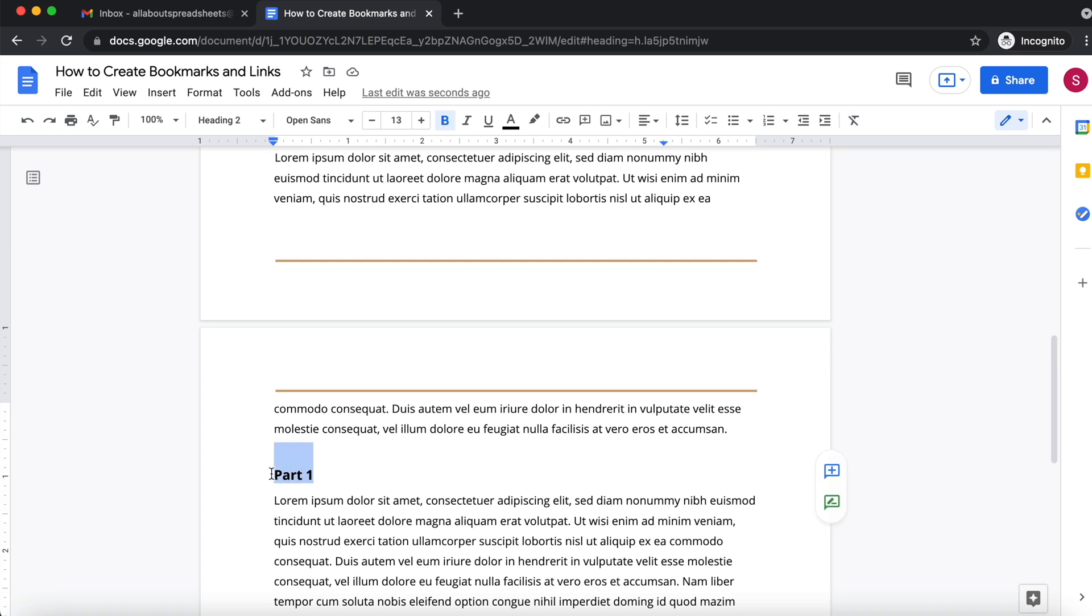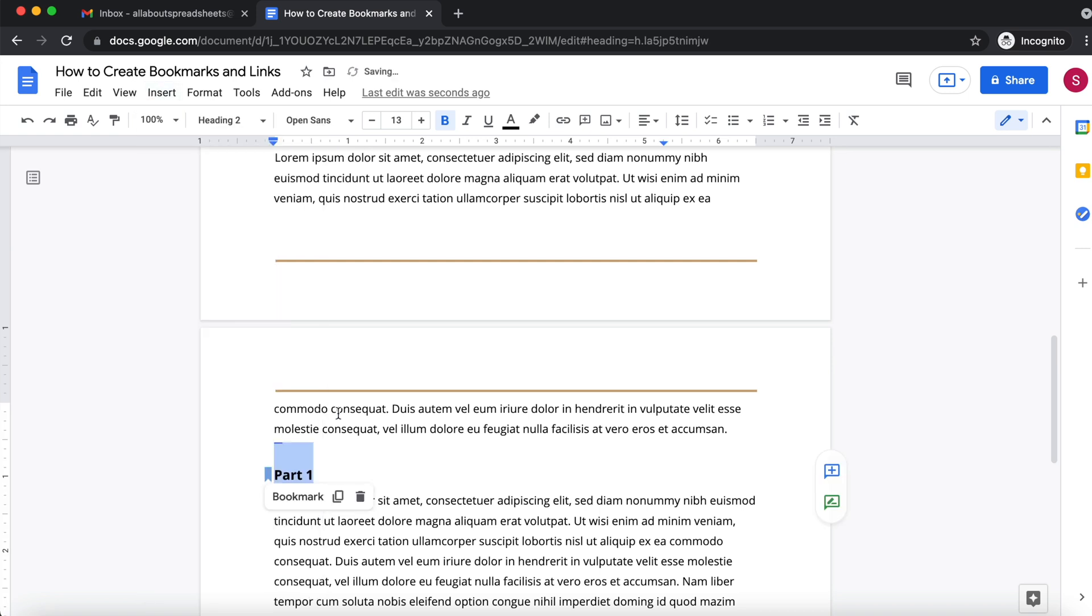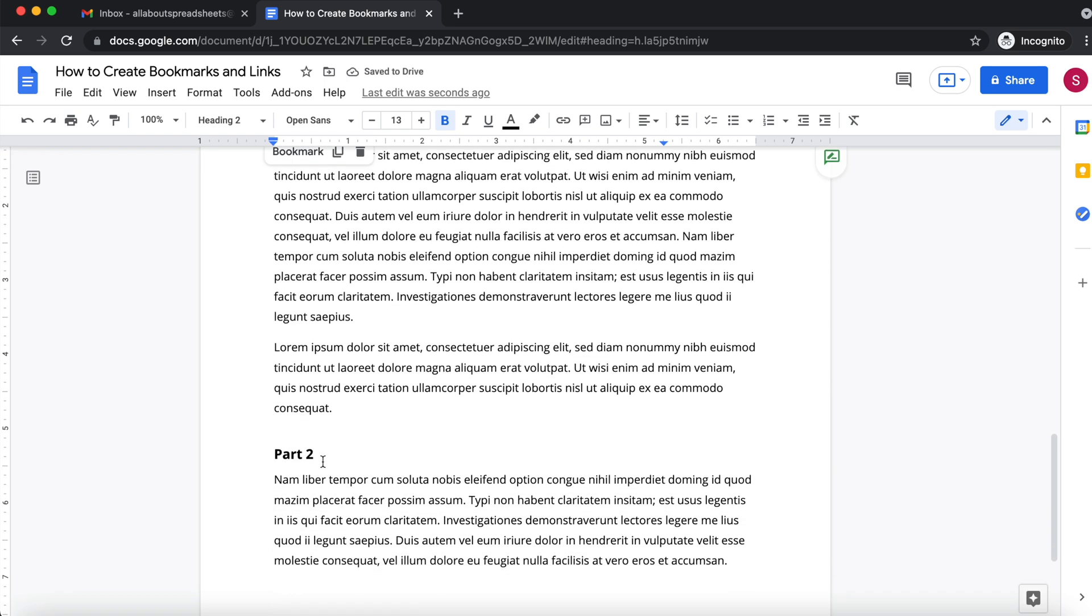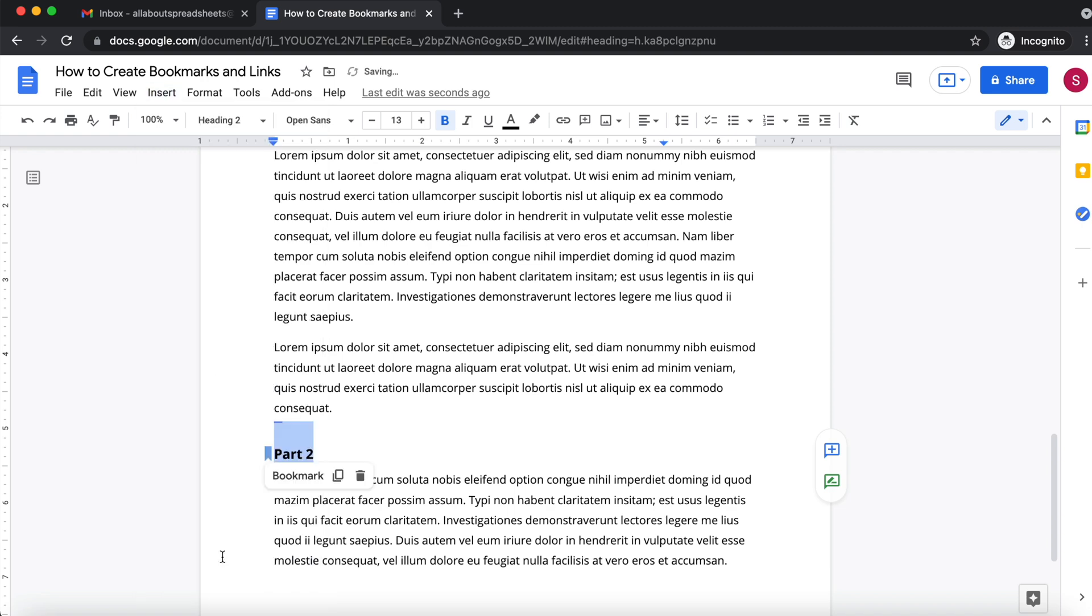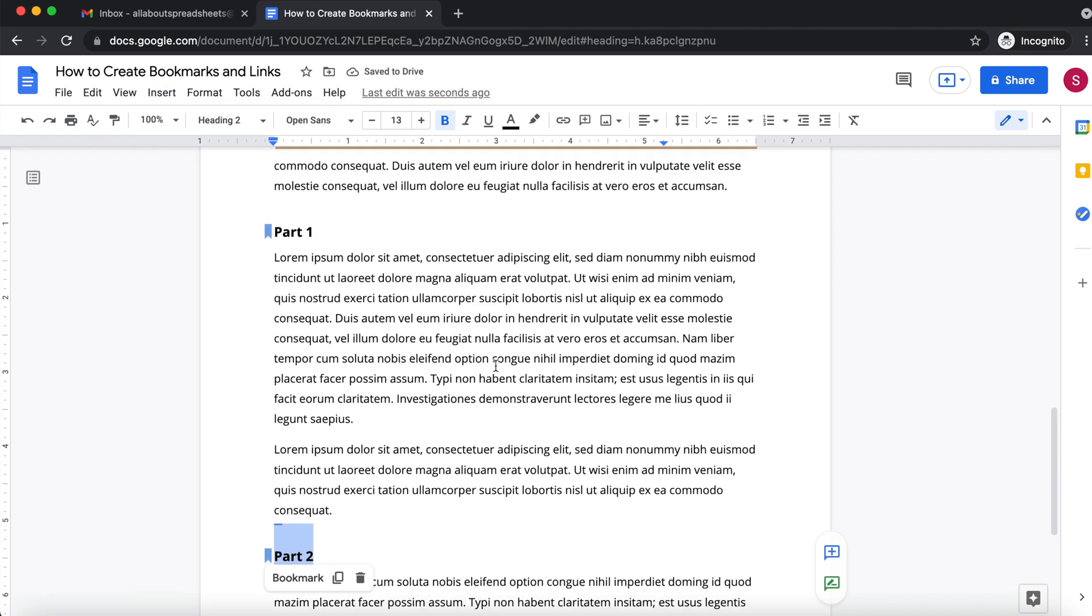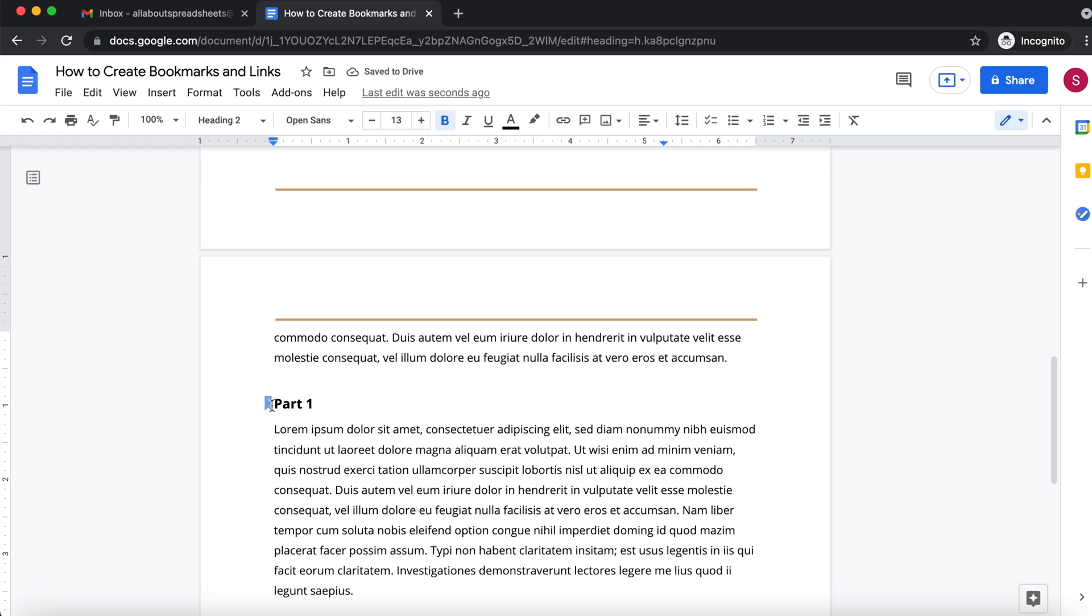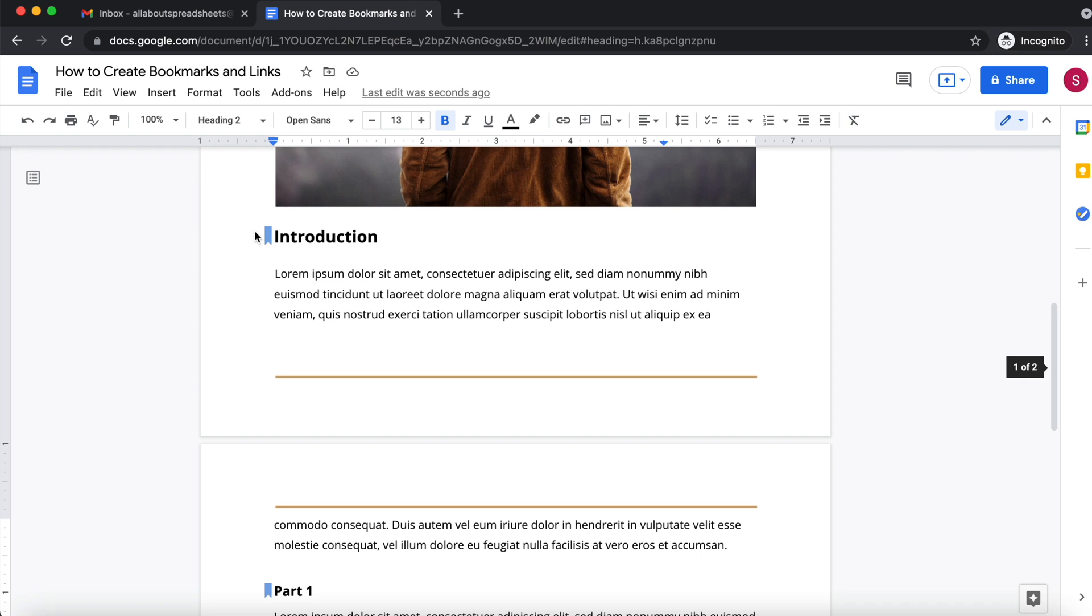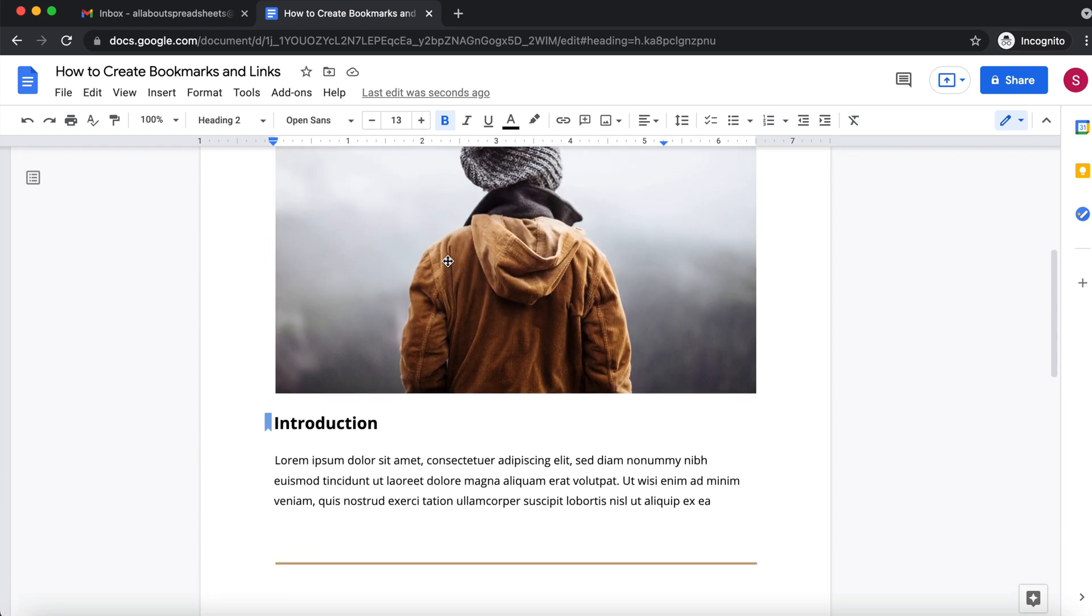I'm going to repeat that for part one. Select it, I'm going to insert bookmark, and I'm going to repeat it to the third title as well. Select it, insert bookmark. Okay, so now that I have my bookmarks, and you can see there is this little bookmark sign here, so it's showing you where you have bookmarks. Now that I have them in place